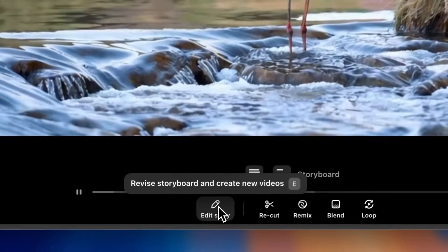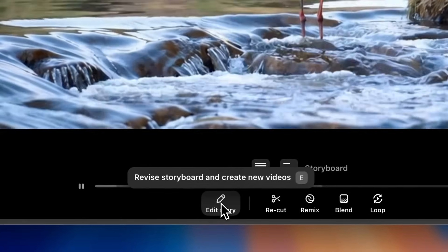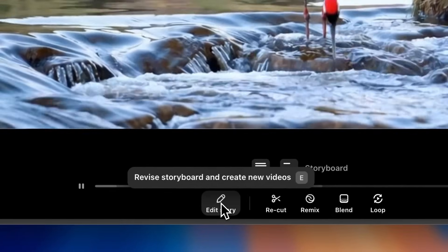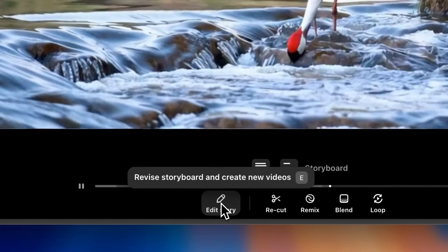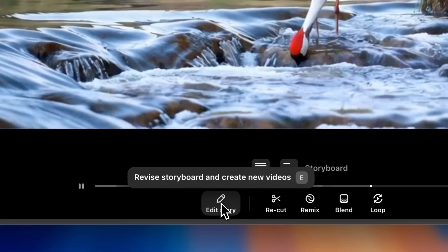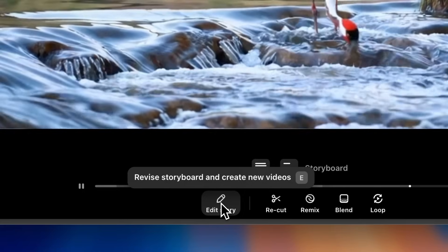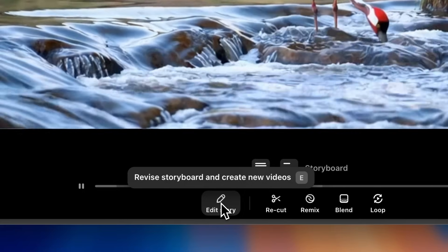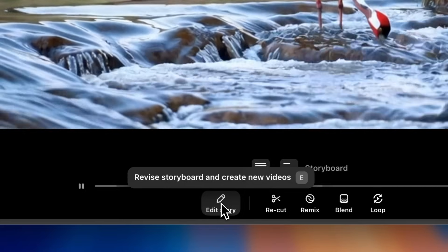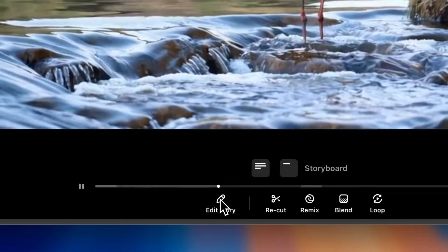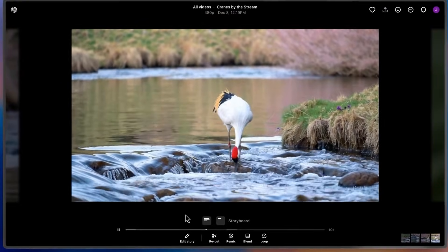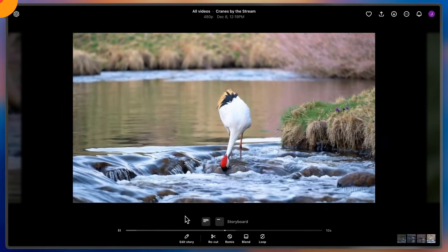If I want, I can always revise the storyboard and create new videos, tweaking the description and the storyboard cards, or the placement and sequencing of the actions. And that's how you storyboard.